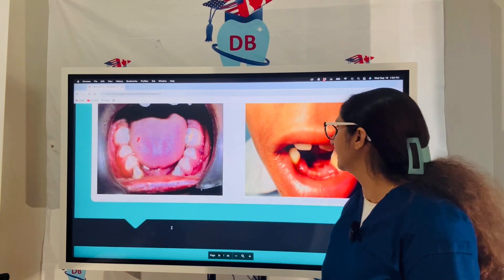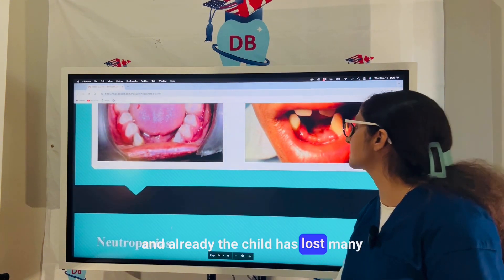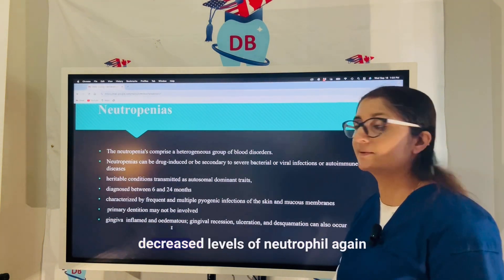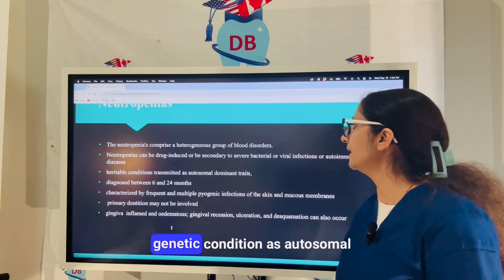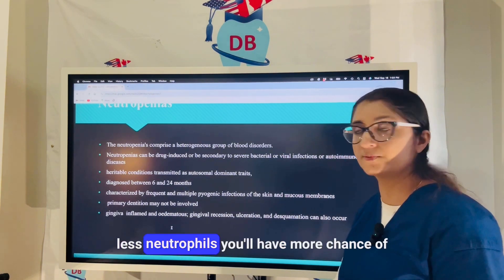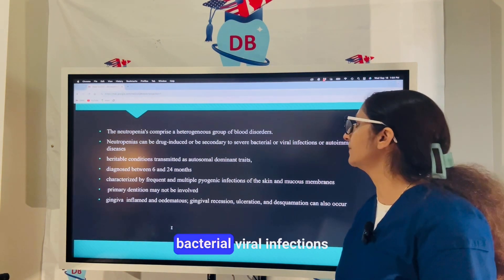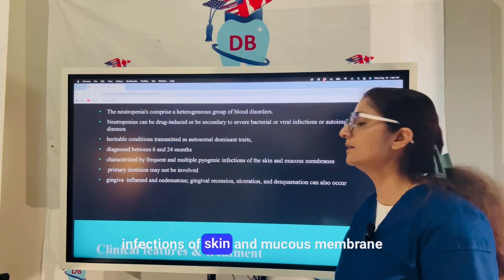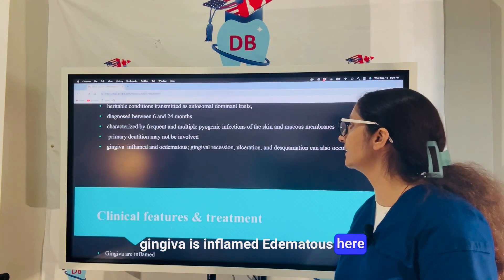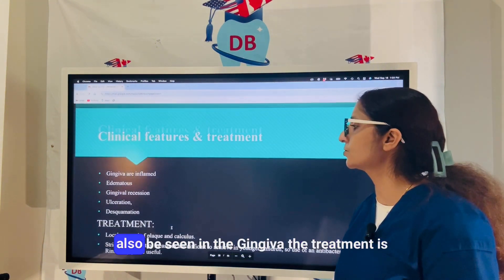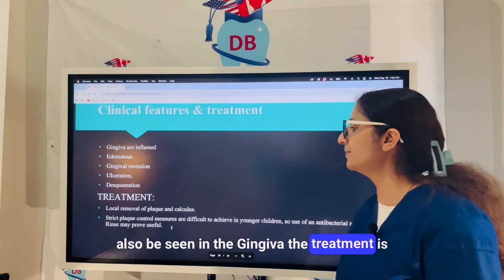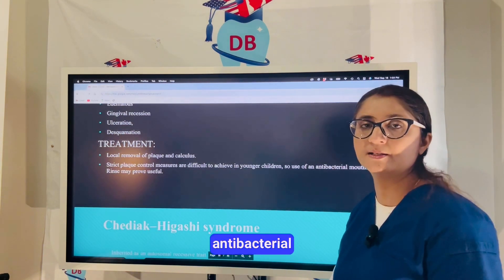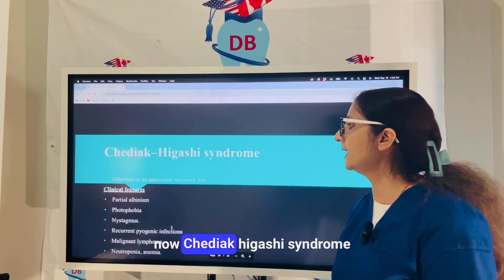Neutropenias are a heterogeneous group of blood disorders with decreased neutrophil levels — a genetic condition inherited as autosomal dominant. With fewer neutrophils, there is increased susceptibility to bacterial and viral infections, characterized by frequent pyogenic infections of skin and mucous membranes. The gingiva is inflamed and edematous; recession, ulceration, and desquamation can also be seen. Treatment involves plaque and calculus removal, strict plaque control, and antibacterial mouthrinses such as chlorhexidine.